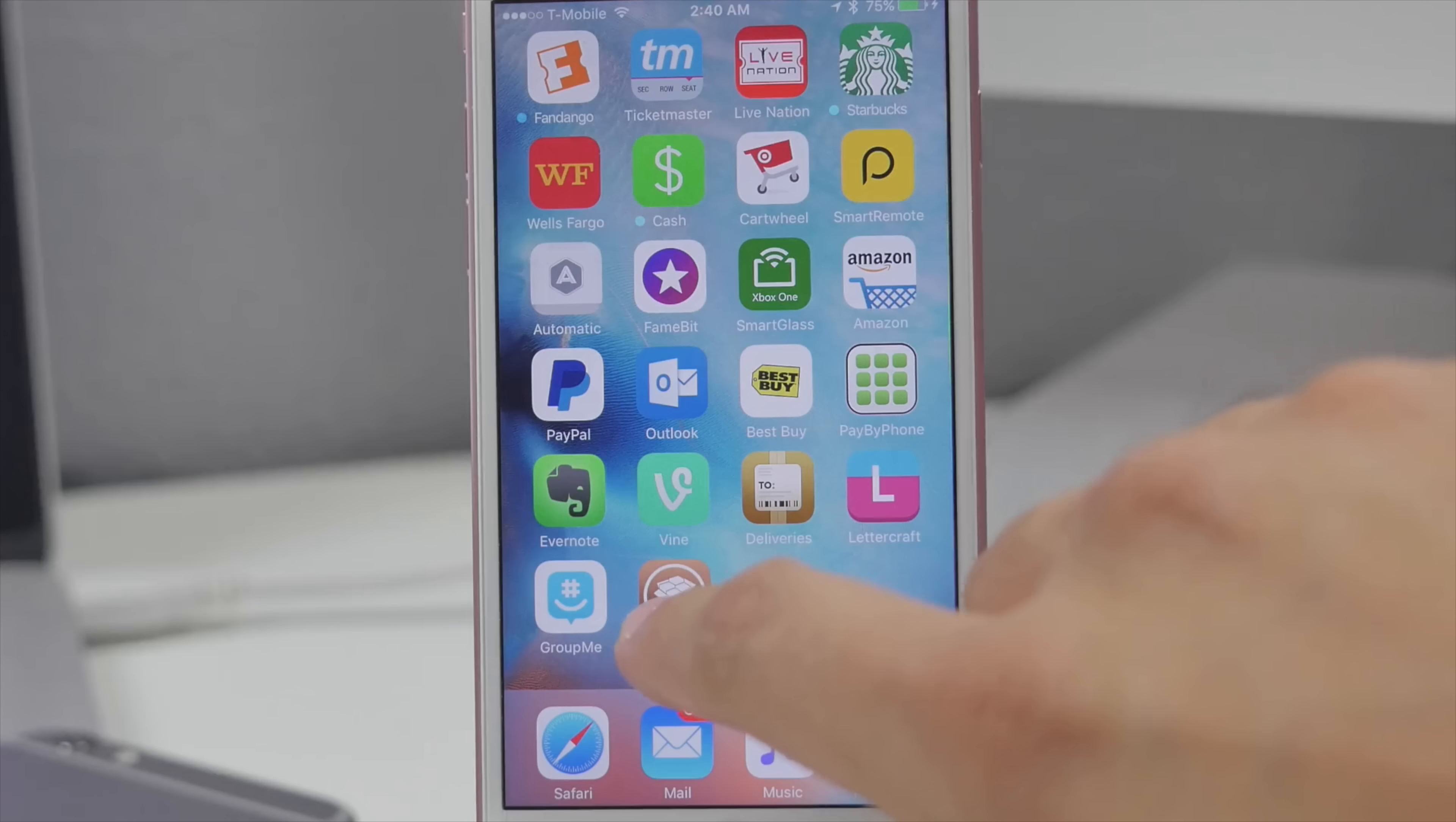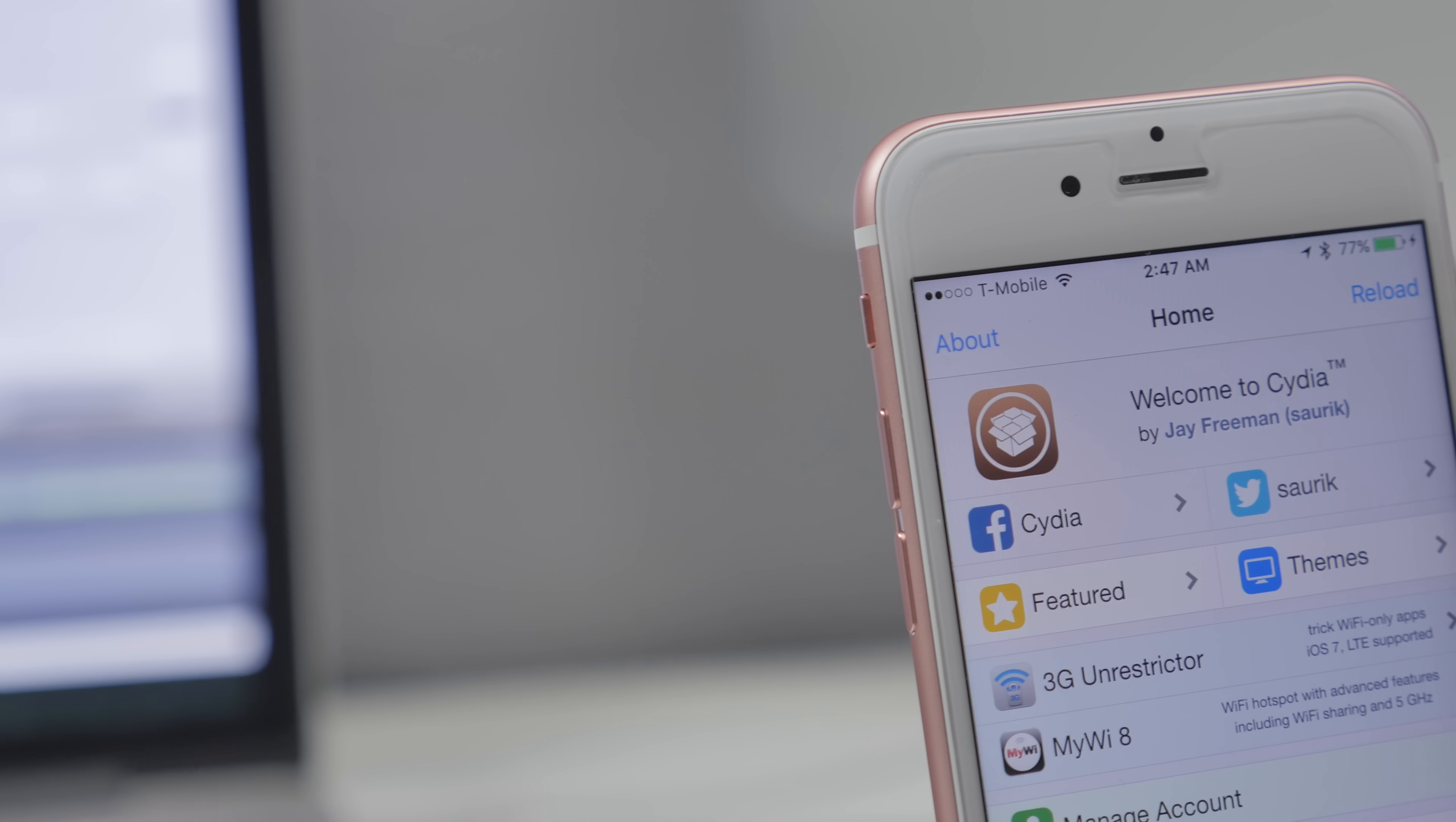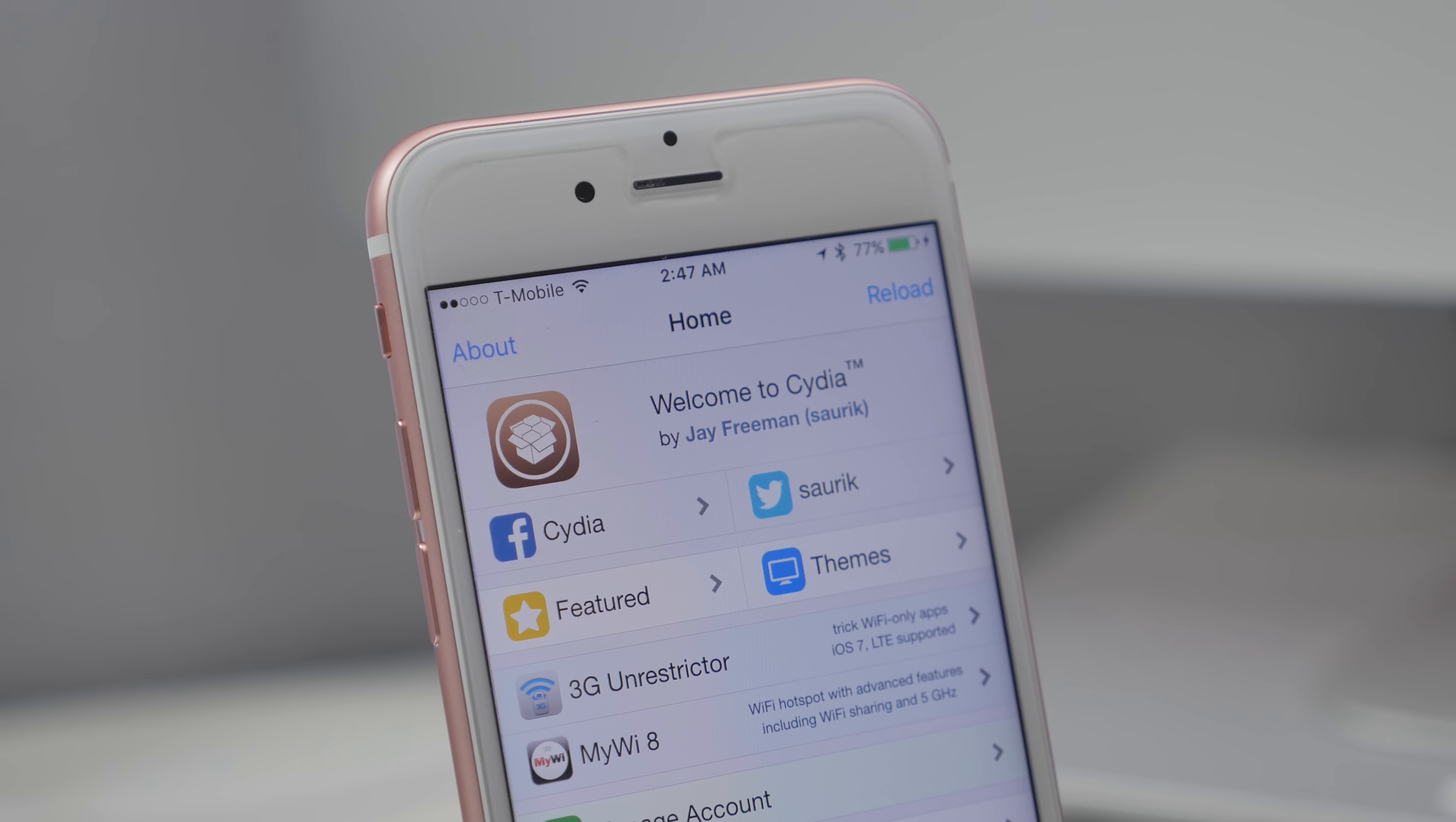Head on over to Cydia again by sliding over a couple pages and then now you will see the welcome to Cydia screen. But it's as easy as that to jailbreak iOS 9.